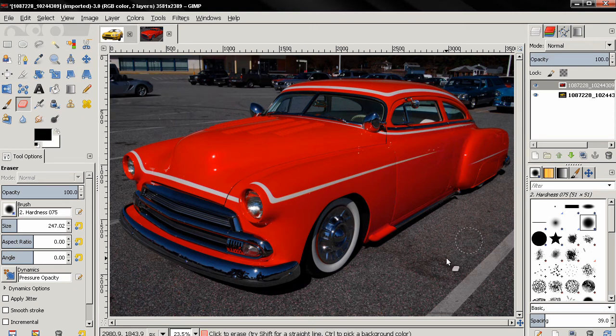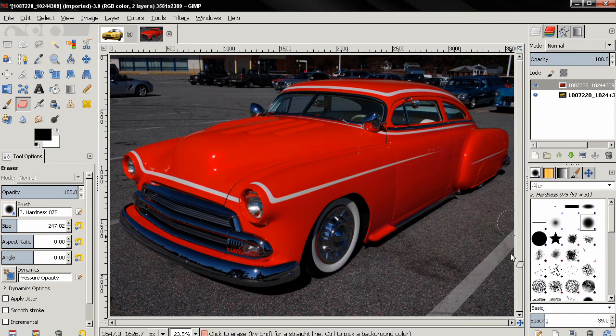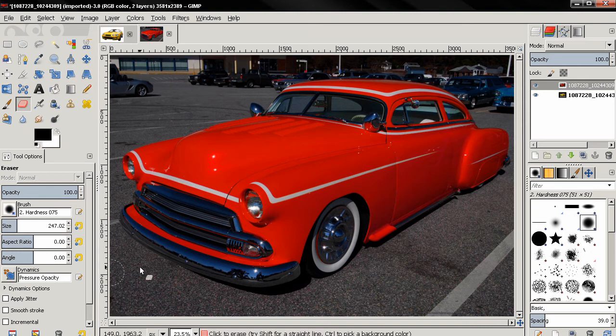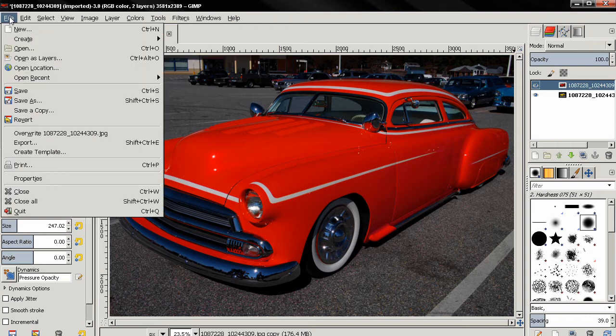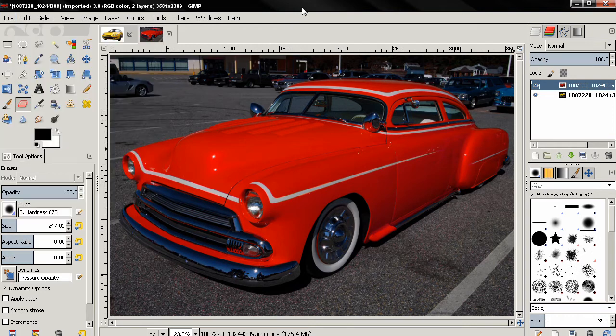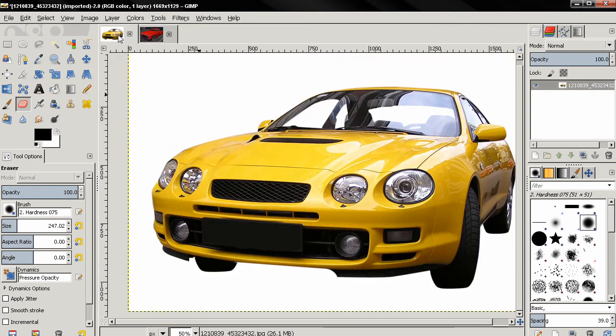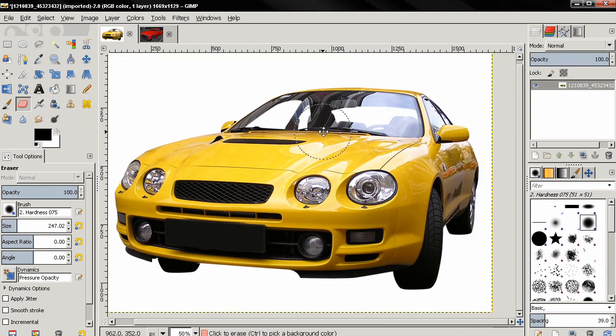You can just do that around the image, make sure that we haven't affected anything we don't want affected. Next thing you can do is just flatten the image and then go to the file menu and export it. Next I'm going to click on this tab to make this image active, and I'm going to show you a problem that might occur when you're trying to change the color.